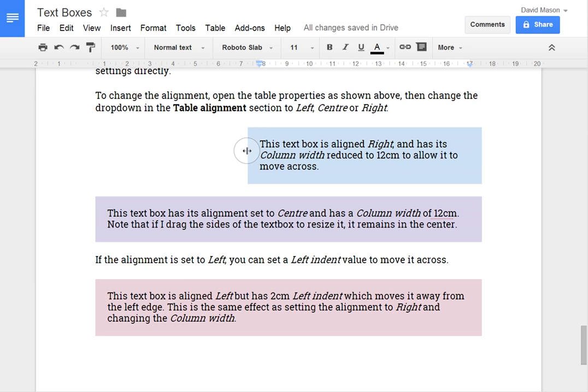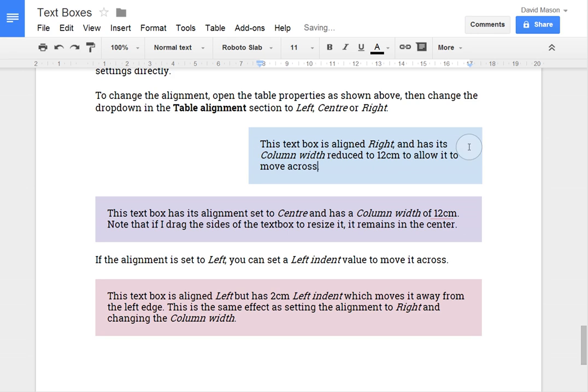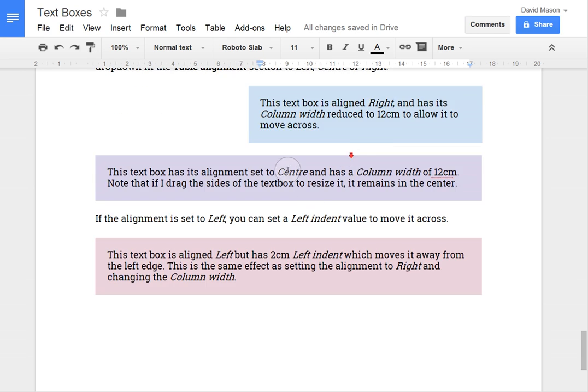And it's 10 cm across. And if I were to drag that it would stay aligned to the right.